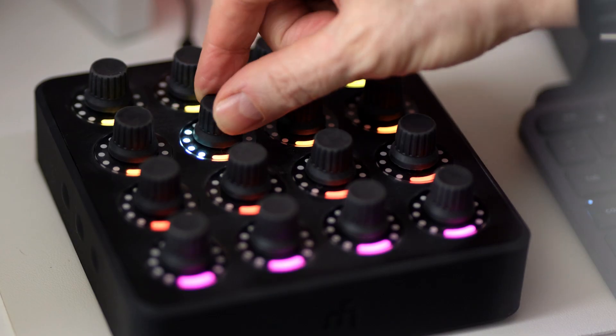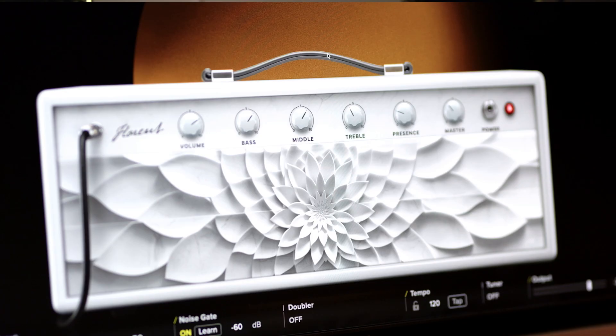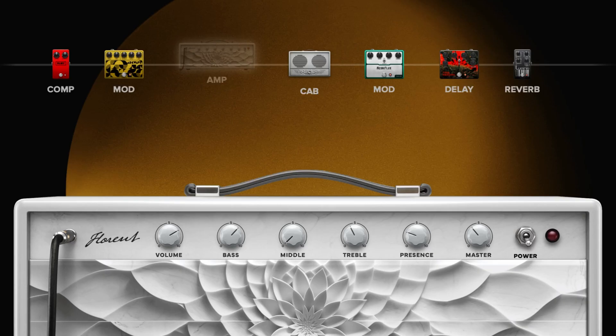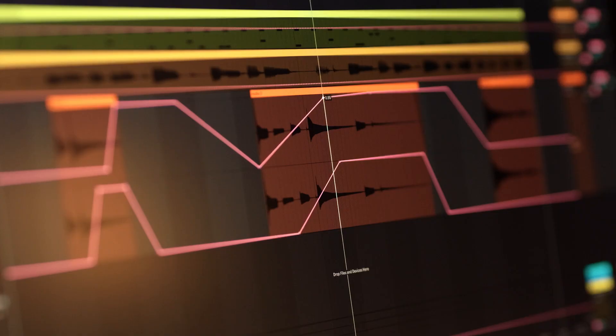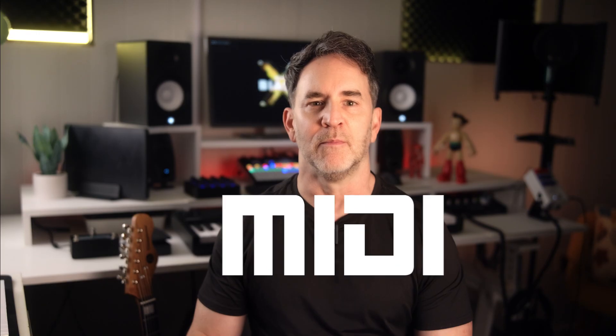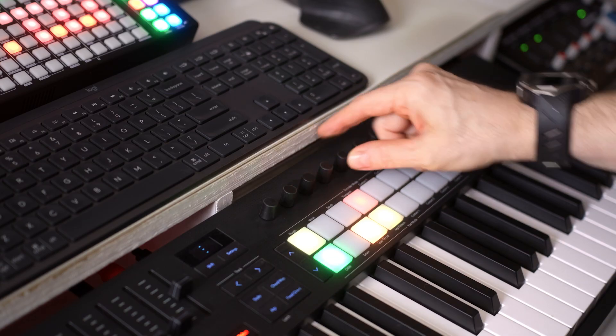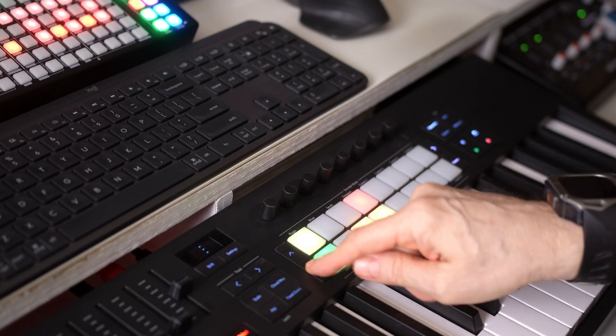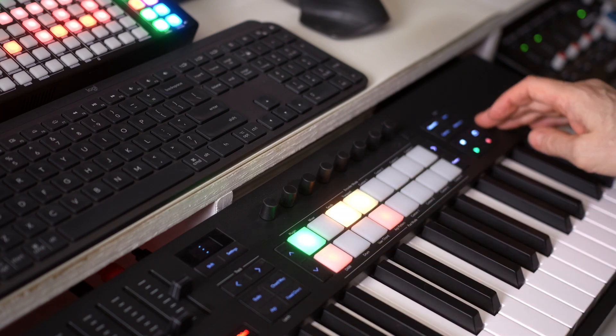Now you can use external MIDI hardware to control BIOS-X parameters in real time as you play, perform, or record. MIDI is a data standard for communicating musical information between electronic instruments, controllers, hardware, and software like plugins, sequencers, and DAWs. Using MIDI information, you can add physical controls to digital instruments, making live performance and recording easier and tactile.